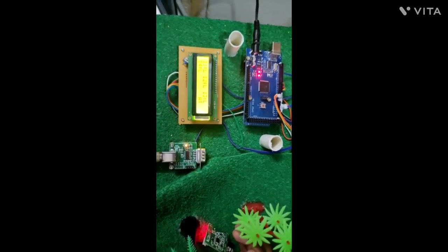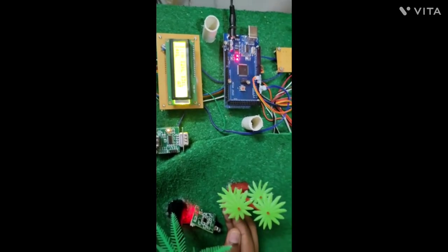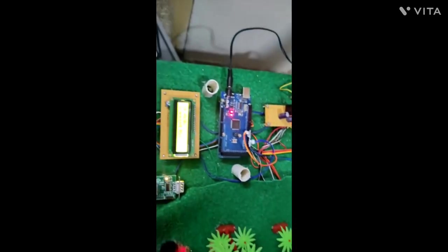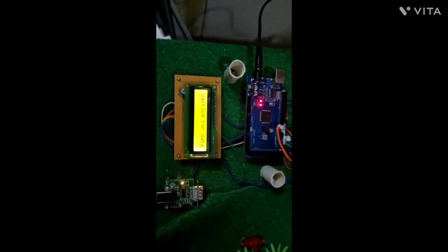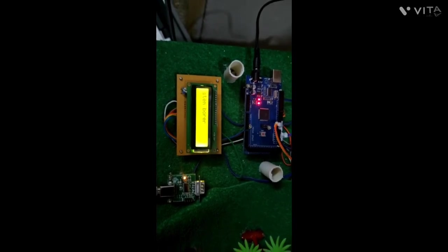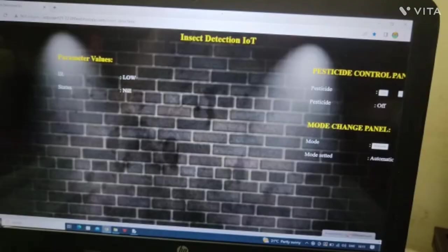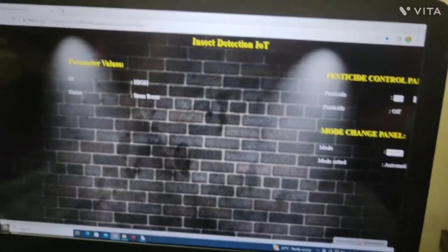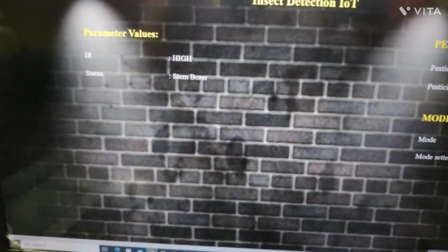The IR is made high — assume that an insect is passing by. When any one of the IR sensors is made high, it starts scanning the microphone and waits for data. The stem borer sound is now being played. You can see that on the display it shows 'stem borer.' The pesticide gets automatically sprayed as it is in automatic mode, and on the website it also gets updated. When it is low the status shows nil, and as soon as the insect is detected it becomes high and the status shows stem borer.